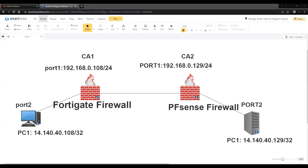On my screen you can see a simple network diagram explaining the topology. On the left hand side I have the FortiGate firewall and the inside network is 14.140.40.108/32, configured on port 2 for this demonstration. The remote protected IP is 14.140.40.129 and the peer IP for IPSec is 192.168.0.129 on the PFSense firewall. Locally it is 192.168.0.108/24 on the FortiGate firewall, configured on port 1.